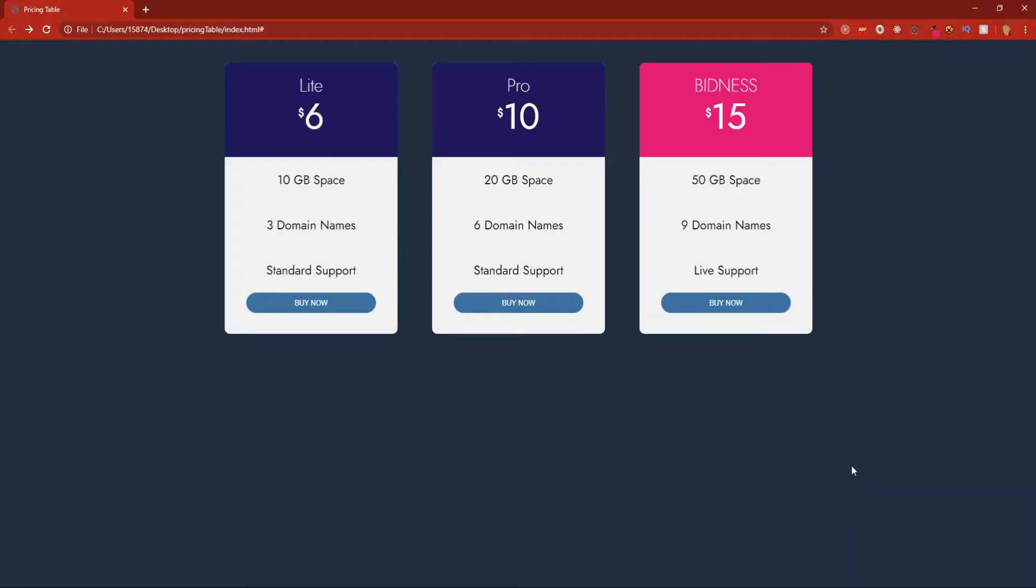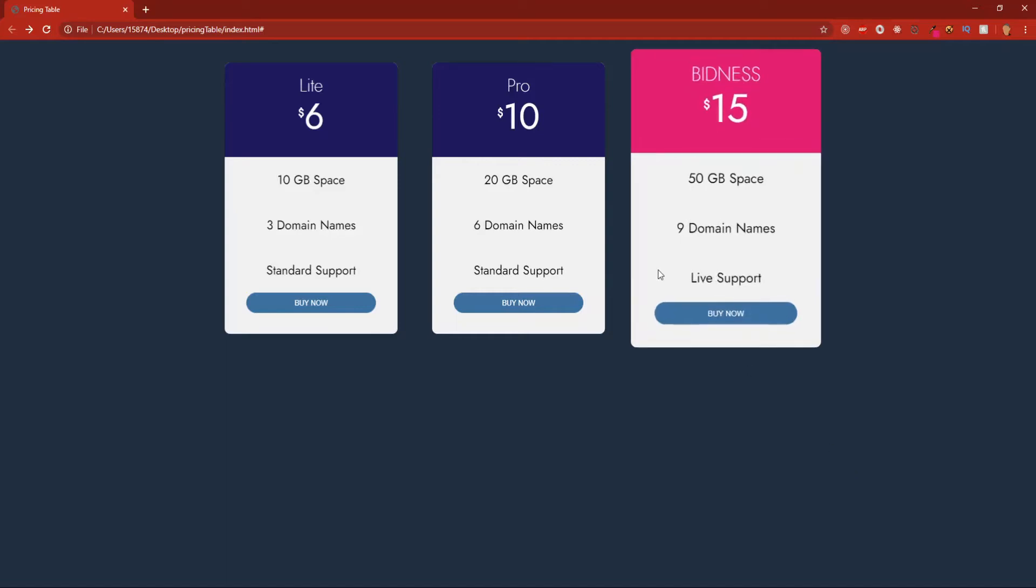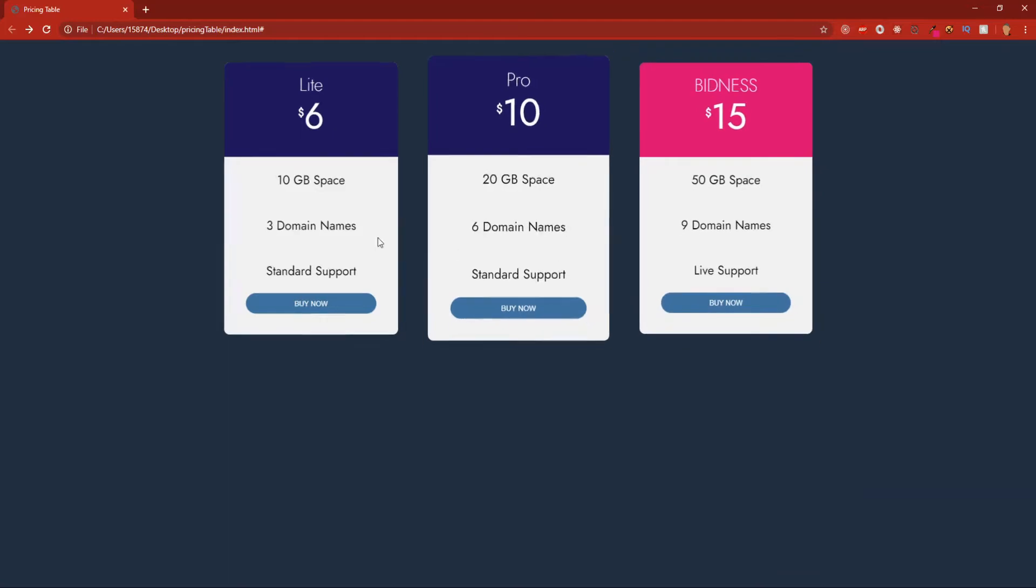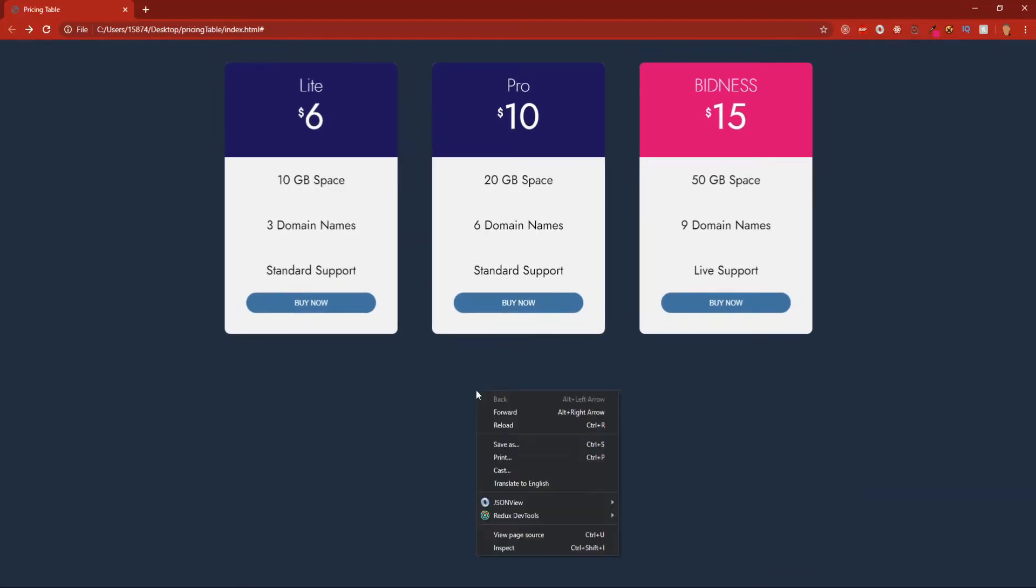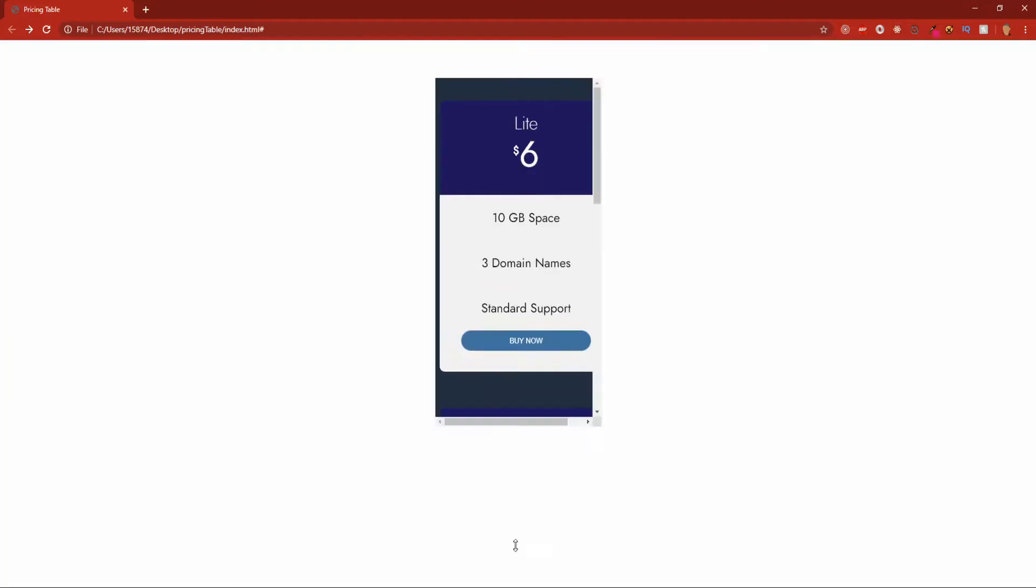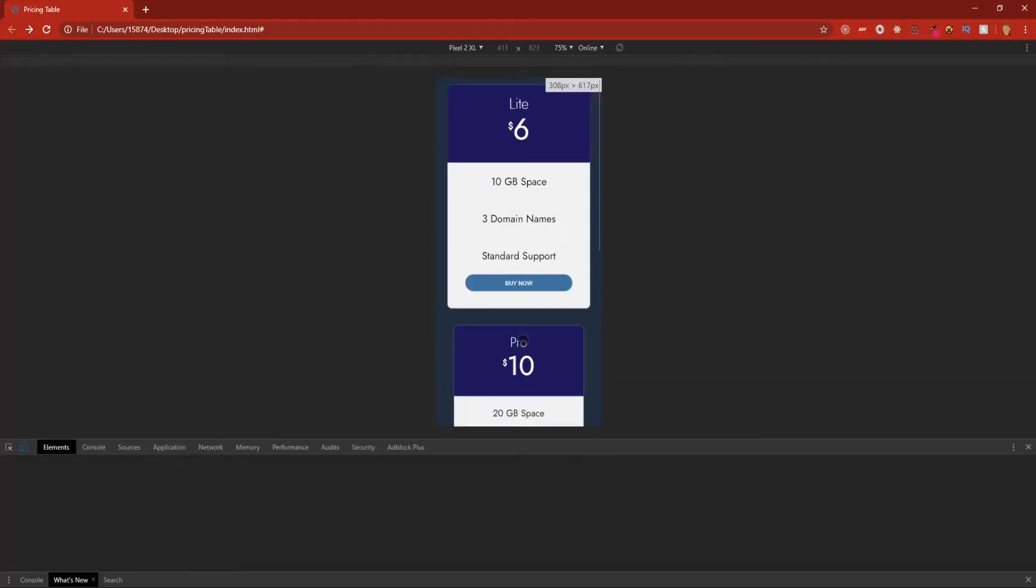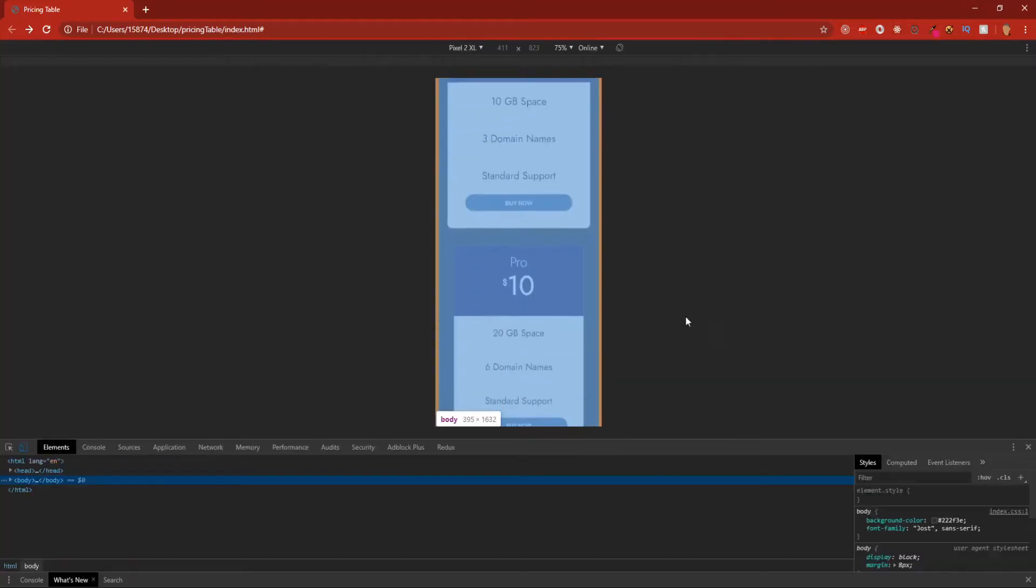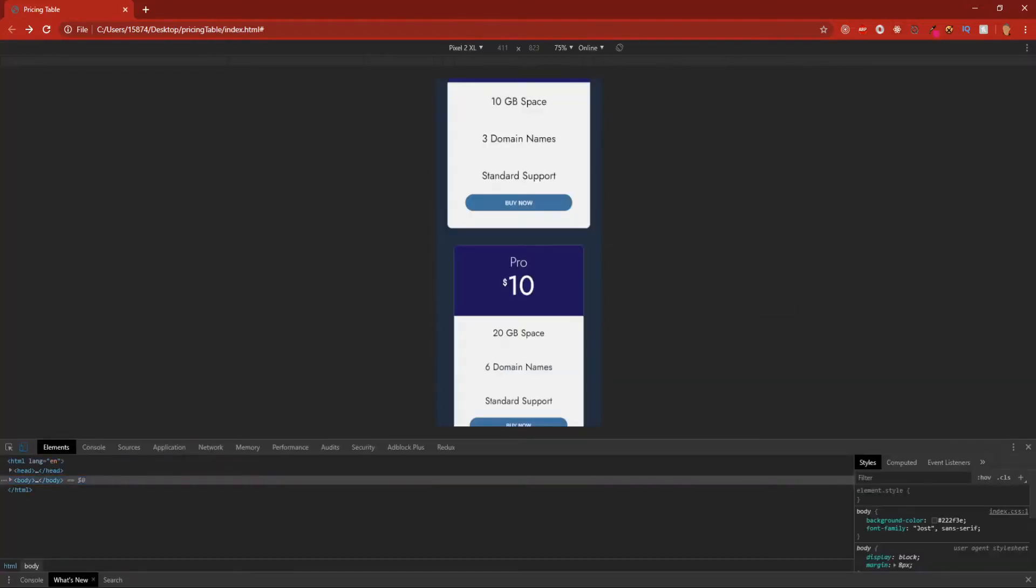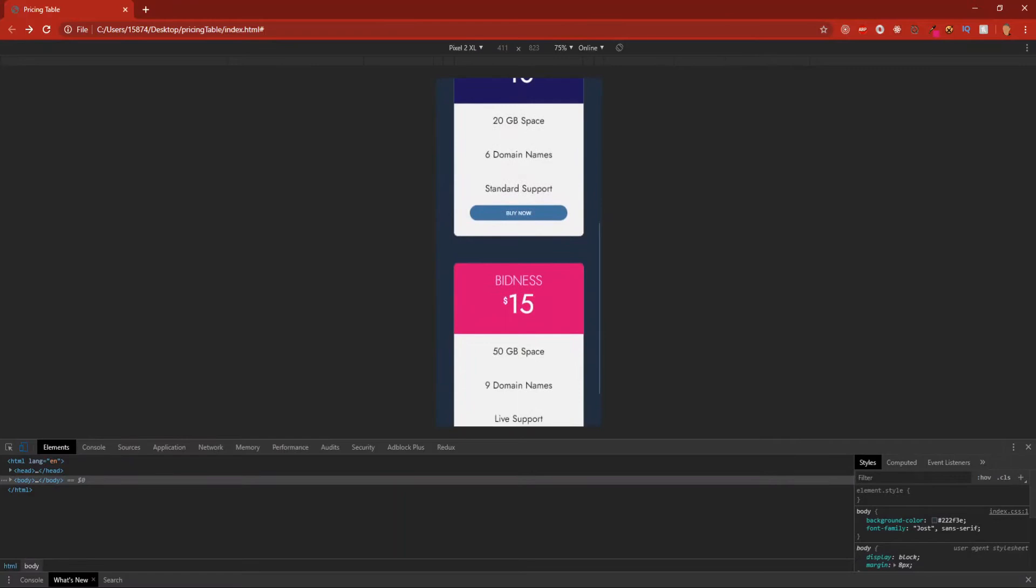What's going on everybody, so in today's video we are going to learn how to make a responsive pricing table using just HTML and CSS. This is what it's going to look like right here. We can hover over our prices and expand a little bit, and if we go into our inspect mode and go into a mobile view, we can see that it properly is stacked on top of each other and is properly responsive as well.